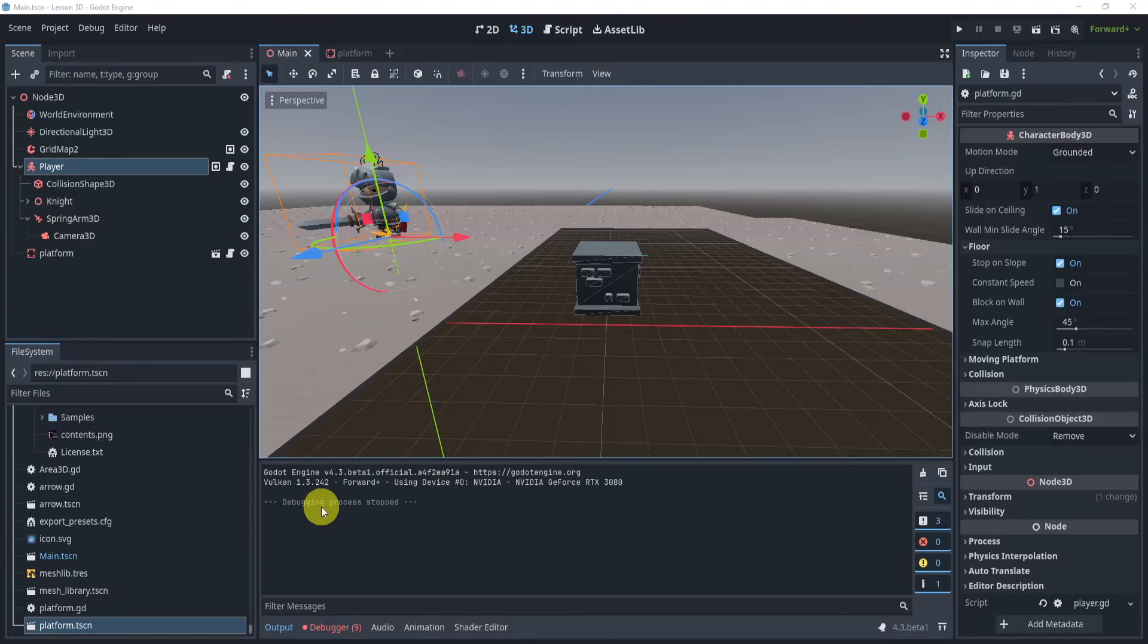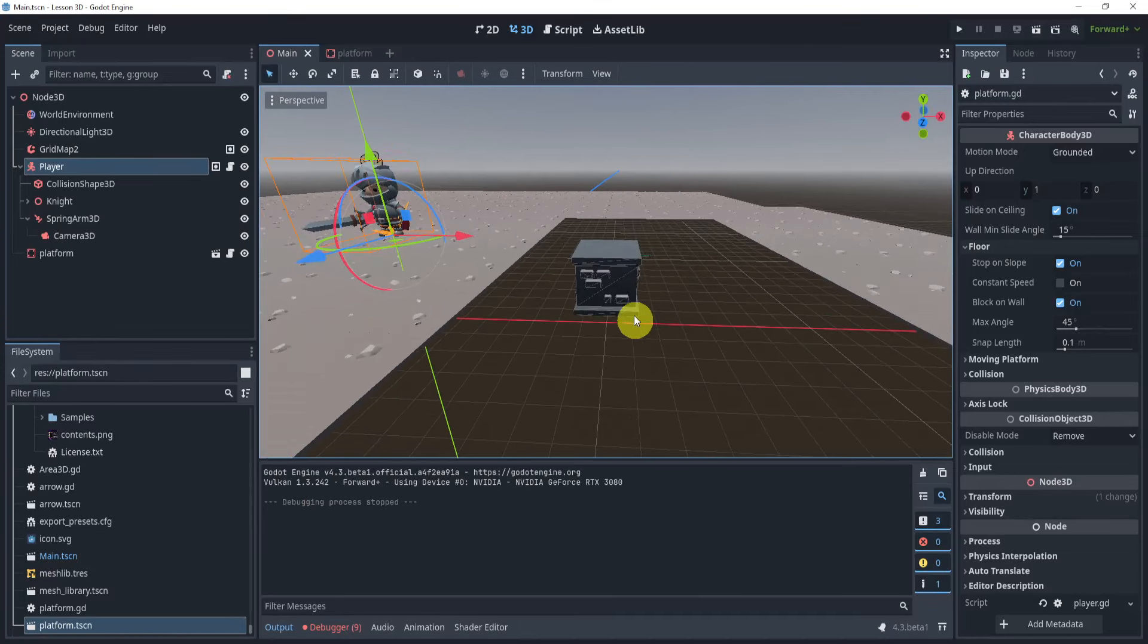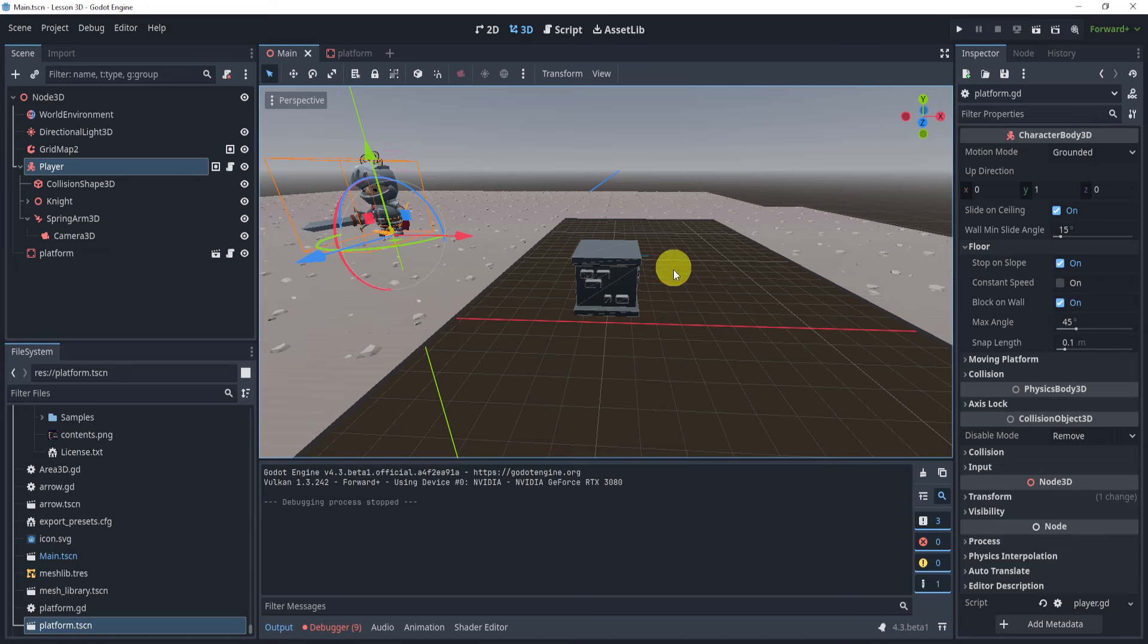Alright, so let's take a look at how we can create a moving platform. So to do this, what we'll need is an actual platform. Now let's take a look at my setup here.